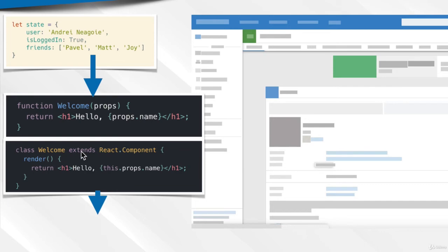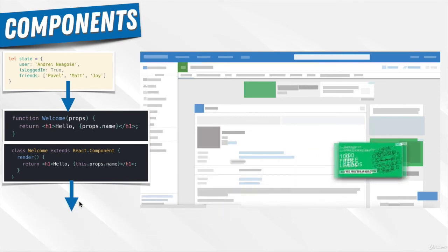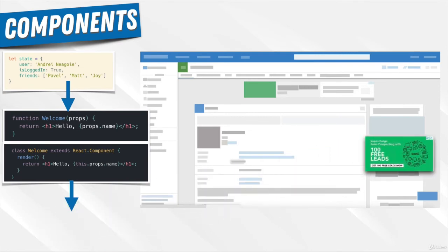These components can be built as a function or as a class. The key is that based on the state and these components we build, we have an entire component we can add to our page and reuse elsewhere if we wanted to - just like Lego blocks.